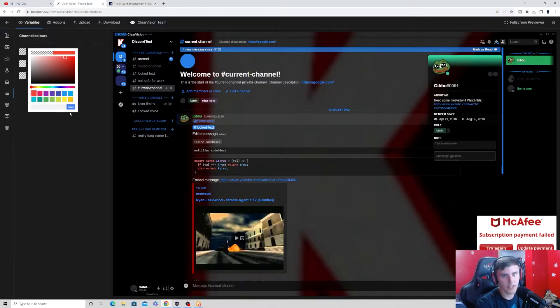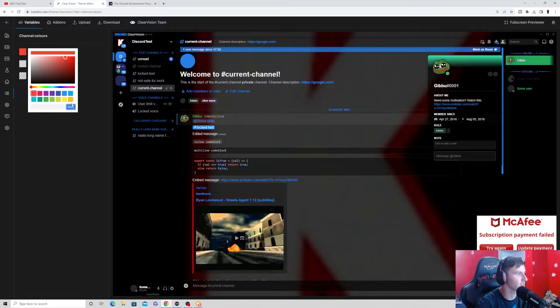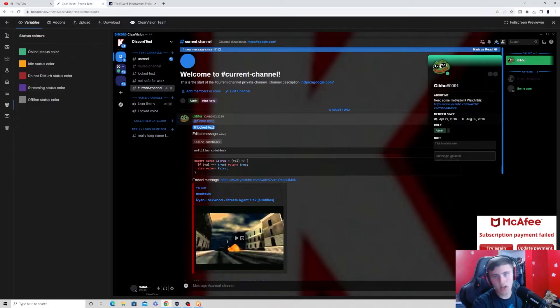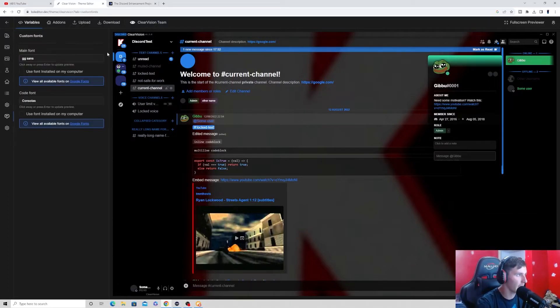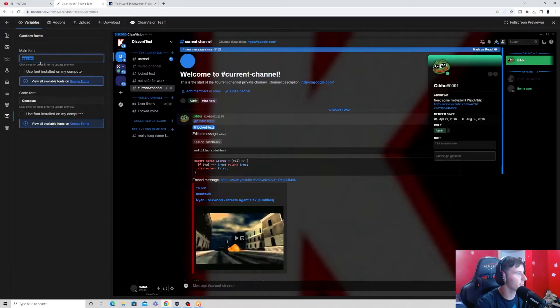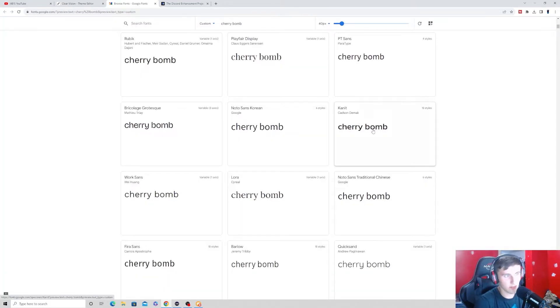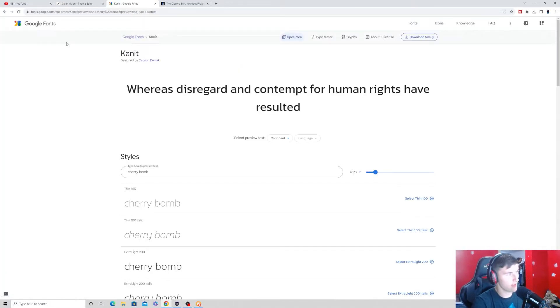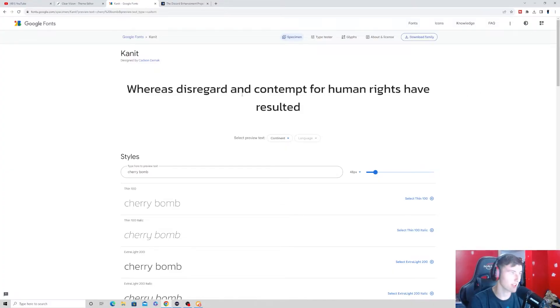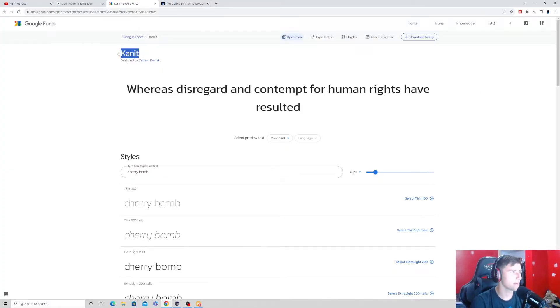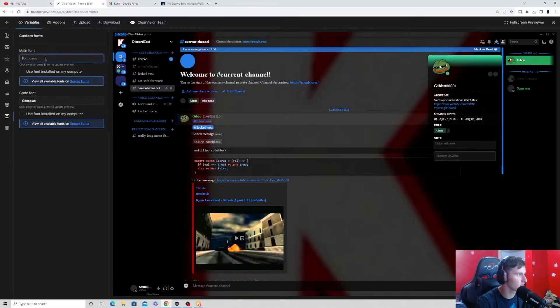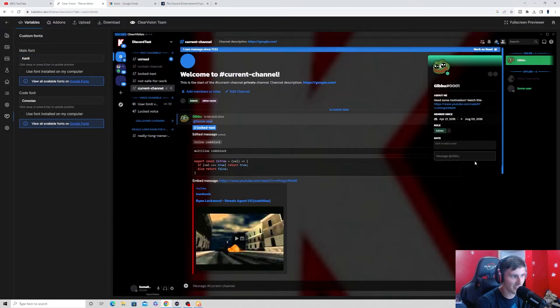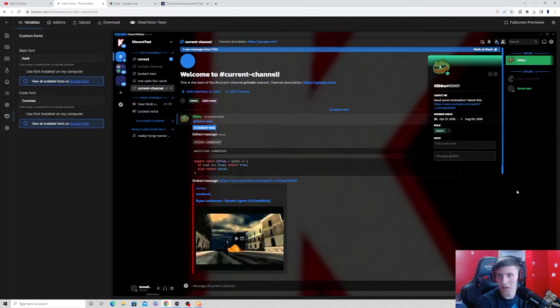Now, we can maybe change the unread channels to maybe, like, say, red. You can also change the status colors. Isn't that cool? And then you can go ahead and choose a different font if you would like to. Like, for example, I could change every single piece of text on Discord to be this right here. So, if I just copy what it's called and I go back to here, I can just rename it to this. And as you can see, your font will be changed to that.